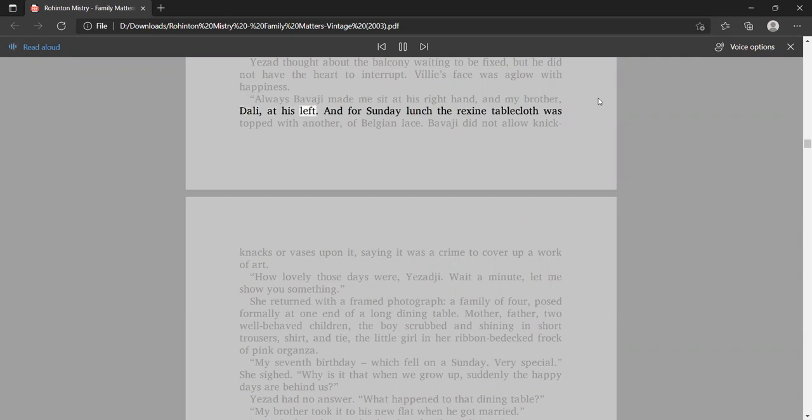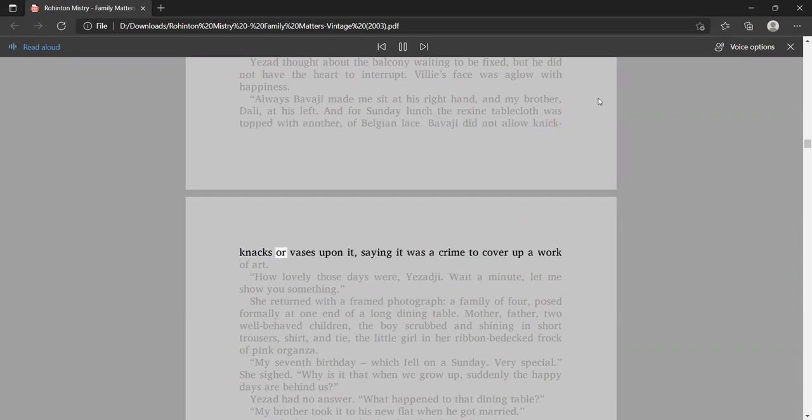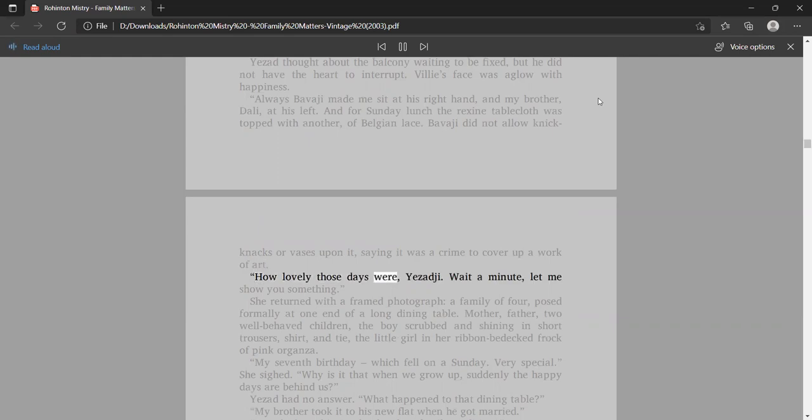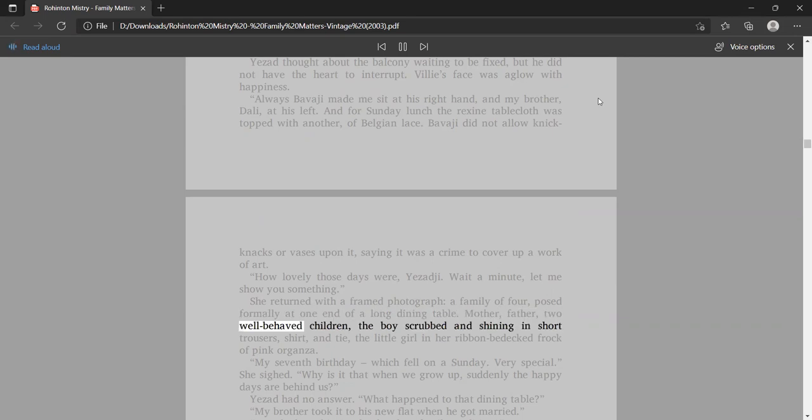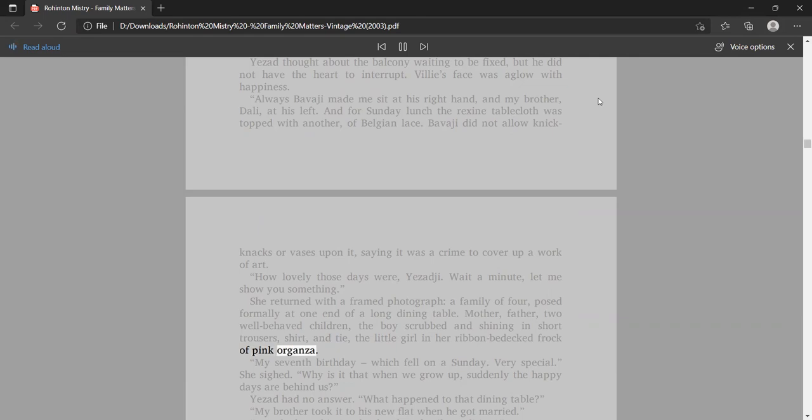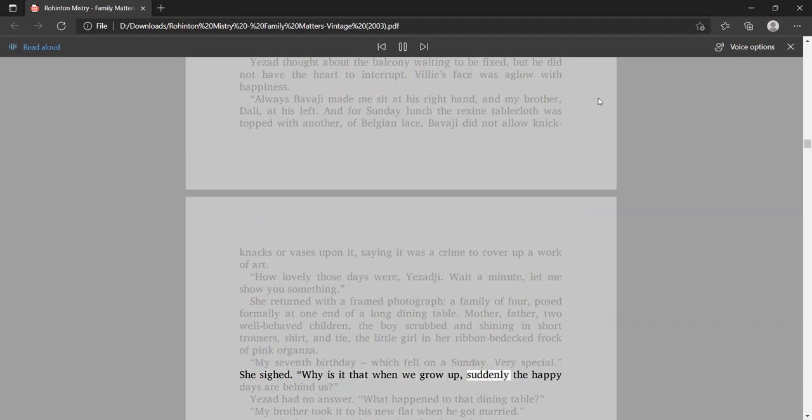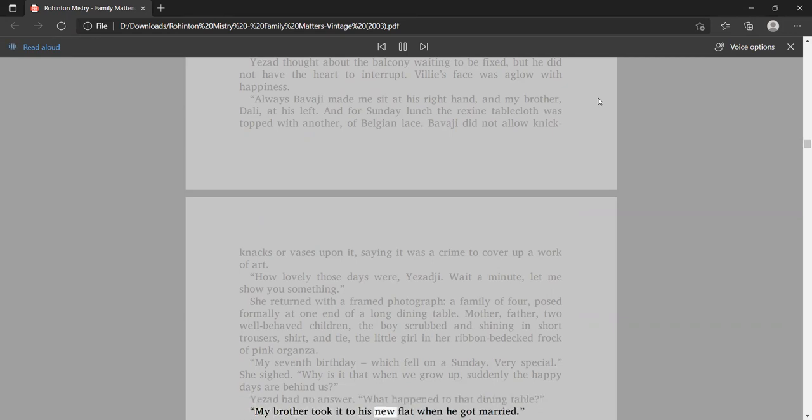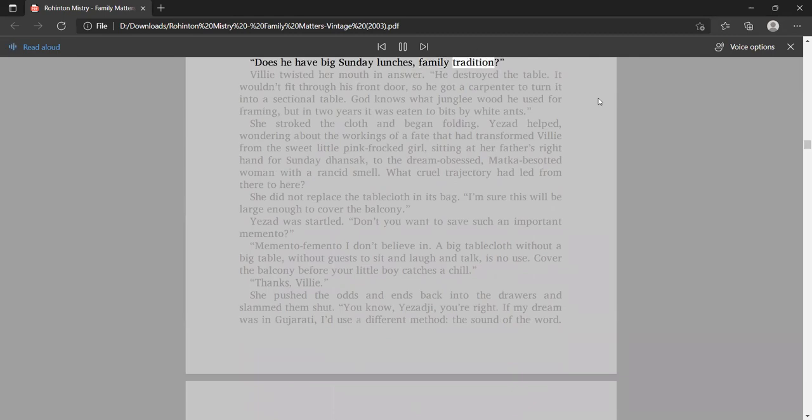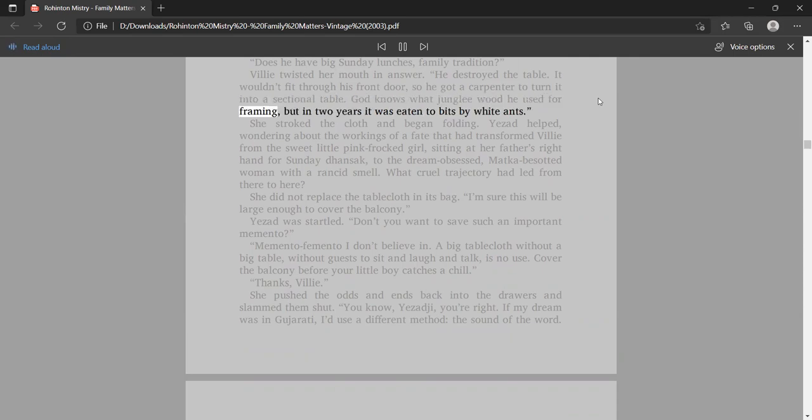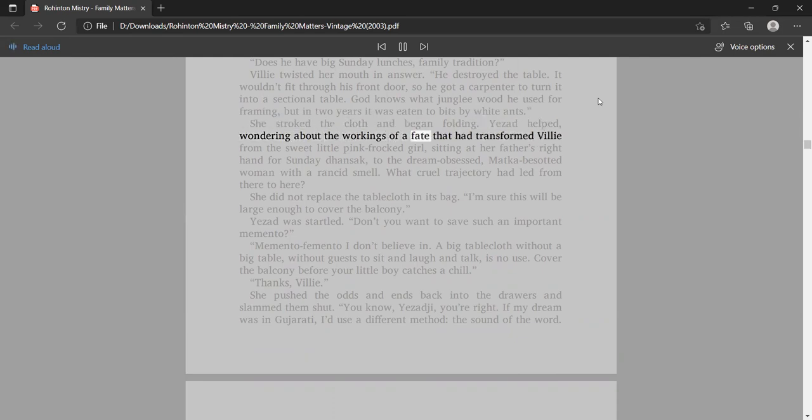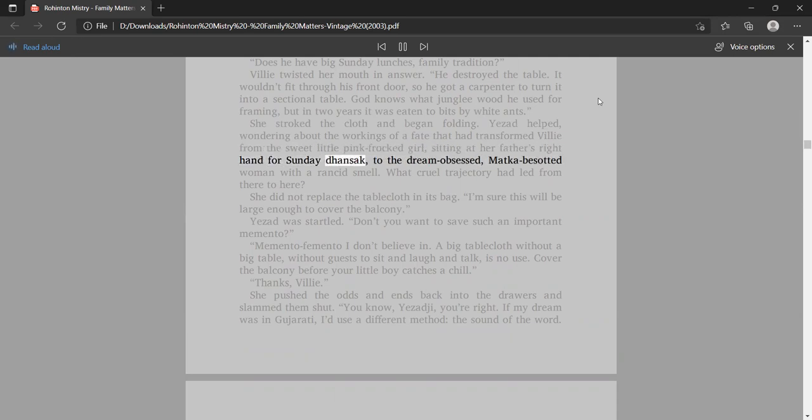Always Bavaji made me sit at his right hand, and my brother, Dolly, at his left. And for Sunday lunch the rexine tablecloth was topped with another, of Belgian lace. Bavaji did not allow knickknacks or vases upon it, saying it was a crime to cover up a work of art. She returned with a framed photograph. Why is it that when we grow up, suddenly the happy days are behind us? Yezadji had no answer. My brother took it to his new flat when he got married. He destroyed the table.